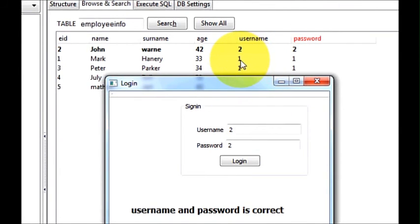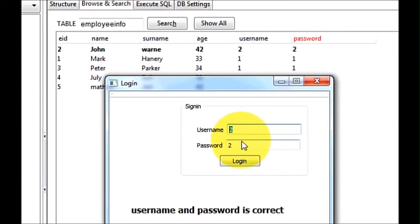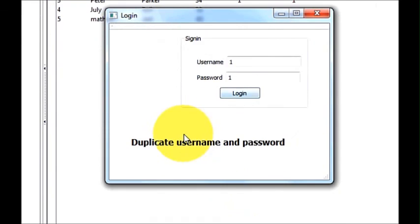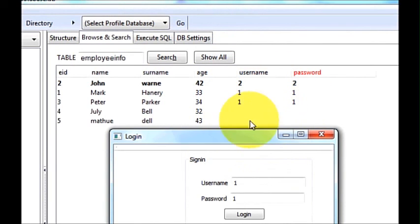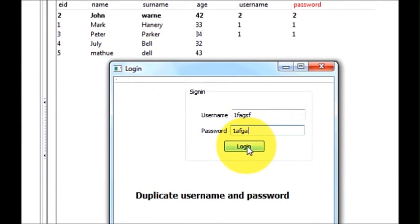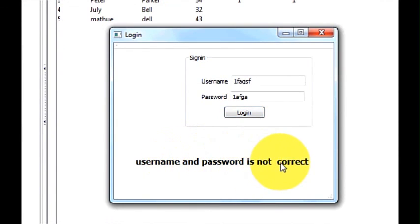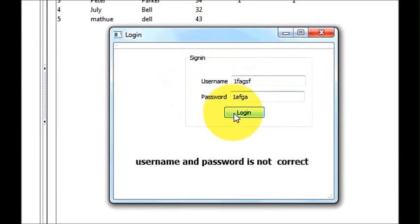Now I have a duplicate username and password which is '1' and '1', assigned to two employees, so it's an error condition. I pass 1 and 1, click login, and it says 'duplicate username and password' — which is correct. Now I will provide a random username and password that is not in the database, click login, and it says 'username and password is not correct'. In this way you can create a simple login application with Qt and SQLite. In the next video I will show you how to open a next page or form or window when username and password is correct. Stay tuned and please rate, comment and subscribe.